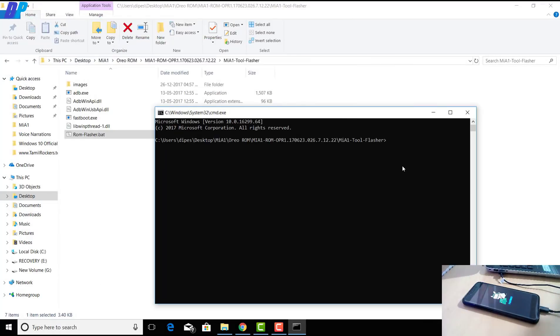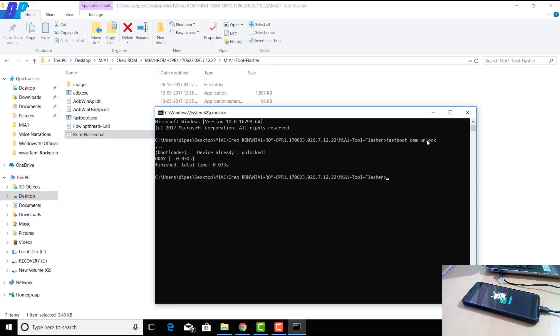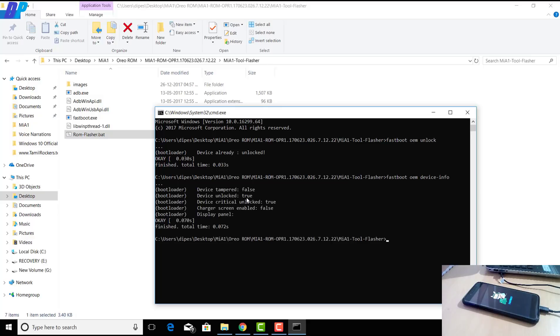Now here you have to unlock the bootloader of your device. If you already unlocked your device, then you don't need to follow this step again. You just have to type fastboot oem unlock and it will unlock your device.